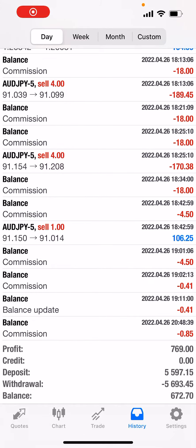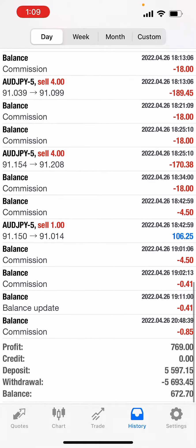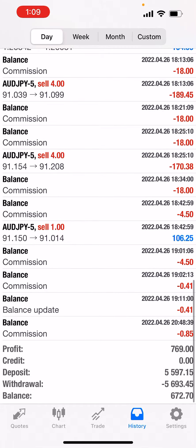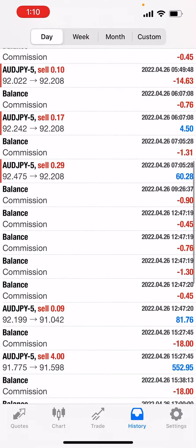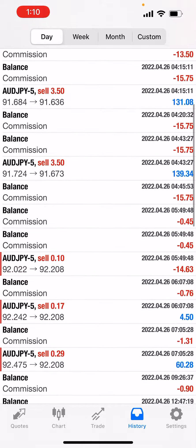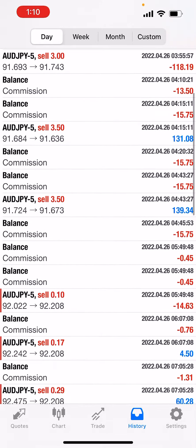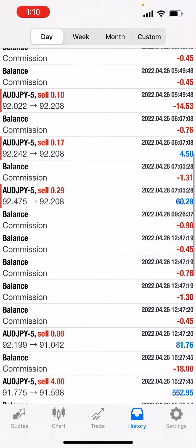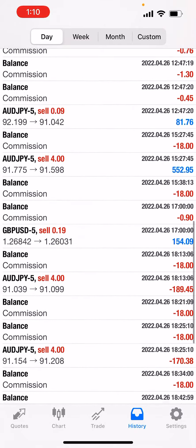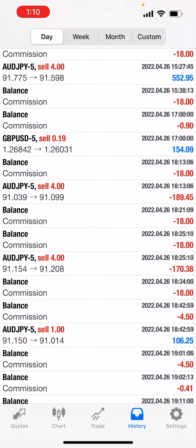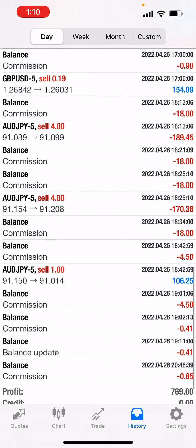Alright, so this is what a loss looks like for me. I made my $770 profit and I got a little greedy. I made some bad calls. I lost — right there — $189 and $170. Two bad calls.